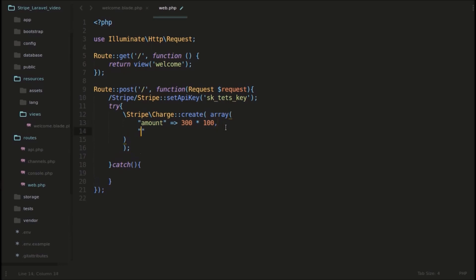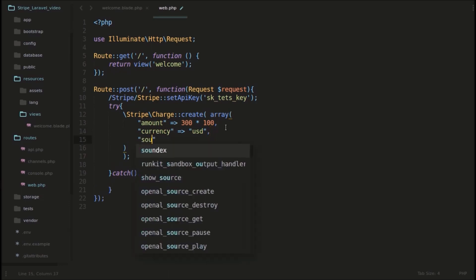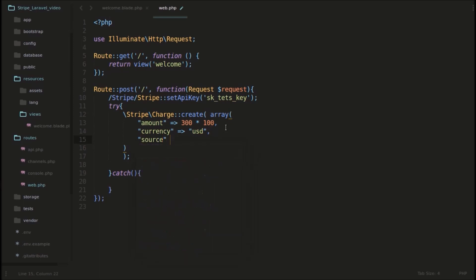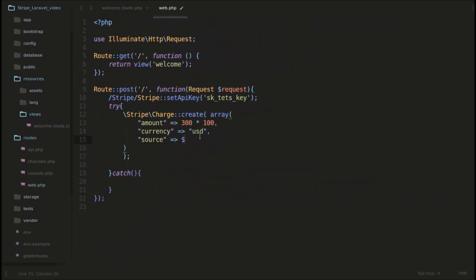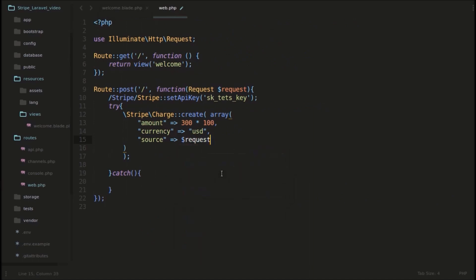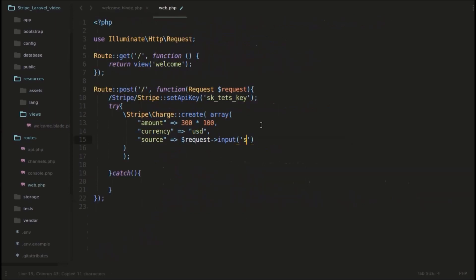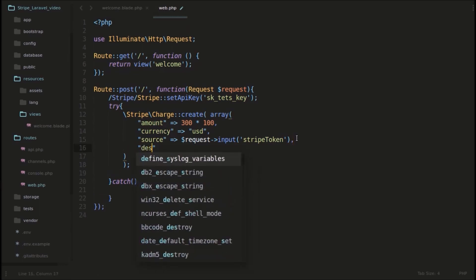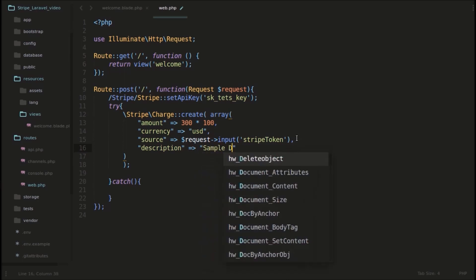So after that, the currency. You can also set the currency. And the currency is set to USD. And after this currency, we will get the source, that is the token. The source would be this token which is generated from StripeJS. This is the token we need now. So I will use this using this request variable. And that variable name is stripe_token. I guess that is the name, Stripe token. I will paste it here. Now the last parameter is, we need some description. We will create some description. And we will create description as sample description, something like that.